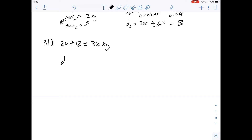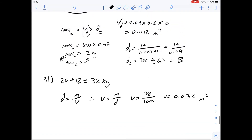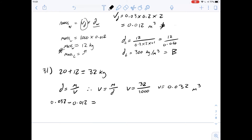Density equals mass over volume, so volume equals mass over density. The new volume of water displaced is 32 / 1,000 = 0.032 metres cubed. The initial displaced volume was 0.012 metres cubed, so the additional submerged volume is 0.032 minus 0.012 = 0.020 metres cubed — answer C.